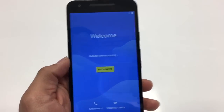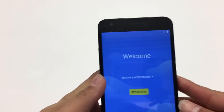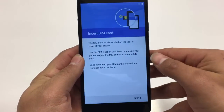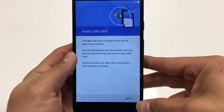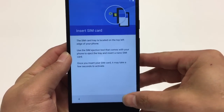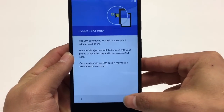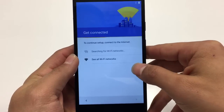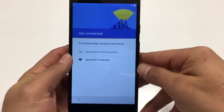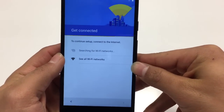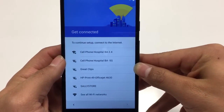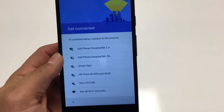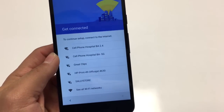First things first, we're gonna go here and get started. We're gonna hit Skip, then Set Up as New. Let it search for Wi-Fi networks, select your Wi-Fi network, and go ahead and connect to it.